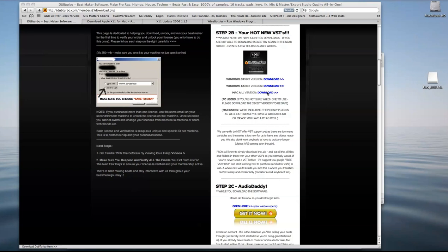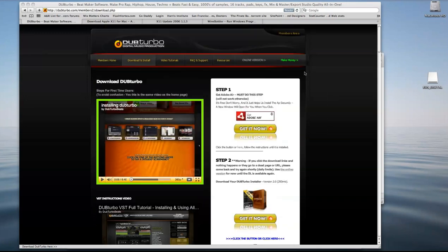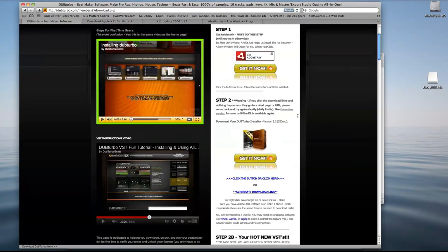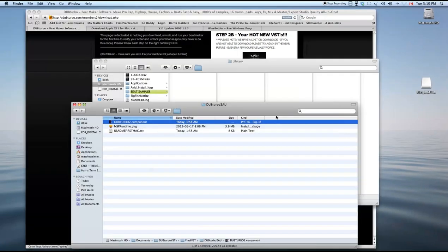It's still being worked on, but we don't want you guys to wait anymore. So we're giving you guys the current version. Just go into your members area, into your download and install section, and then go down to 2B. Redownload the AU. You'll come up with a zip file that opens up and gives you these three things.